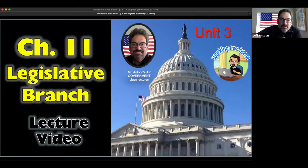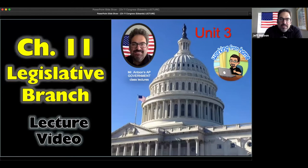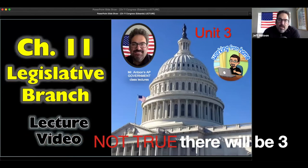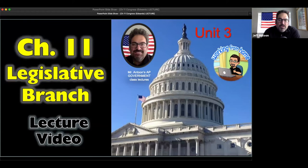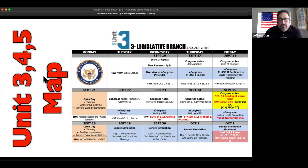Hey guys, Mr. Antoon here. Today is Chapter 11 - the legislative branch, or Congress. I'm going to make one lecture video and then you'll see the green screen where it comes in to tell you which section we're going to be on, so you guys can watch this and then pause it and come back and finish it. There are going to be six total sections. You can see our mapping for the entire unit.